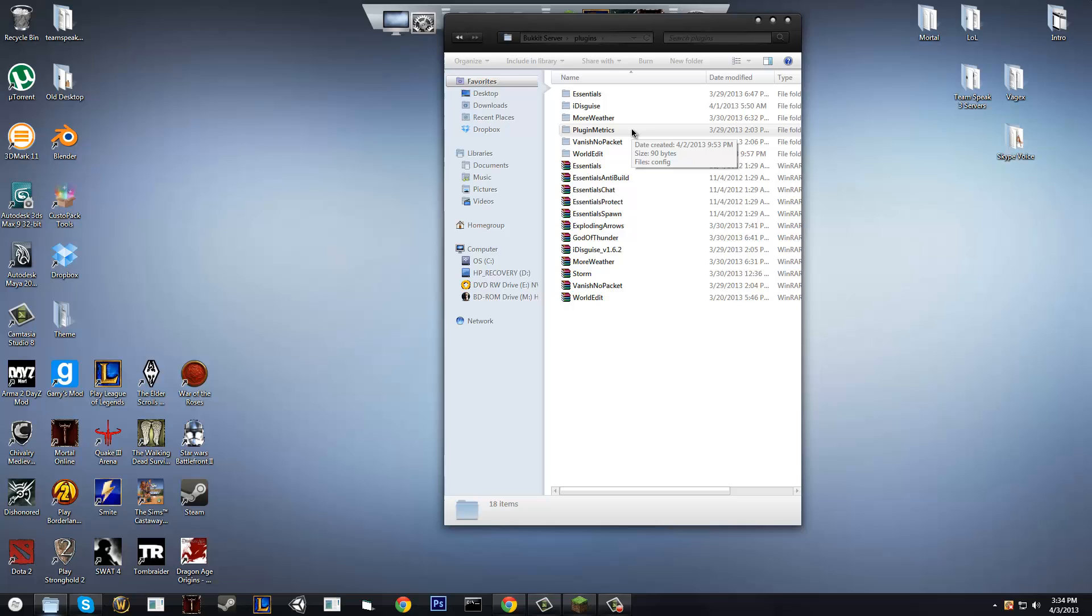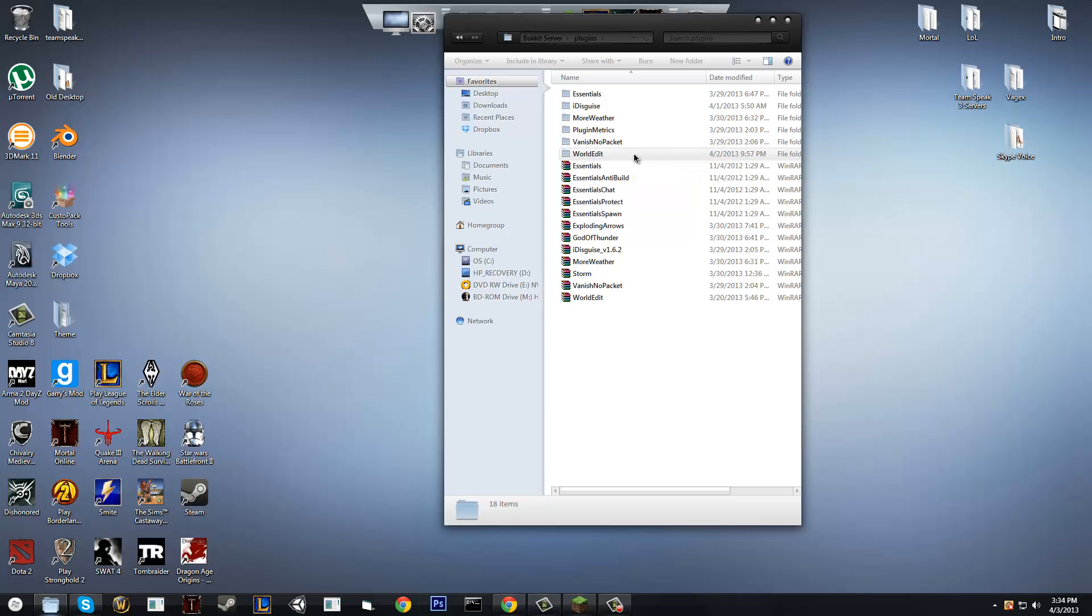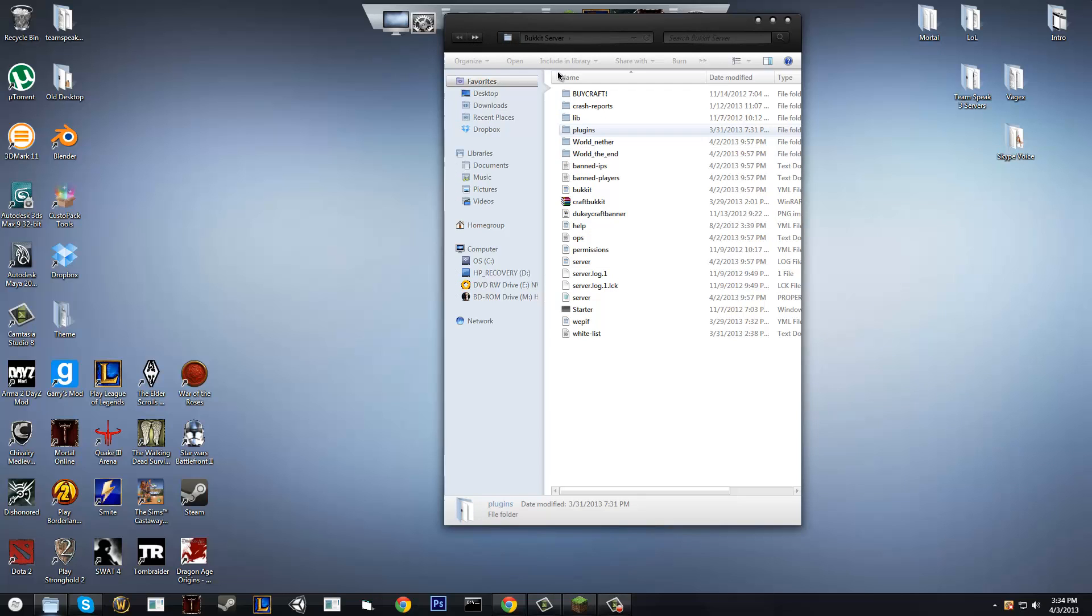Pluginmetrics is what the plugins need, or some plugins at least. Vanish no packet allows you to vanish by typing in slash vanish. And then world edit allows you to edit the world with a magical wand. You're going to have to look up tutorials if you want to use it if you don't know how to already.